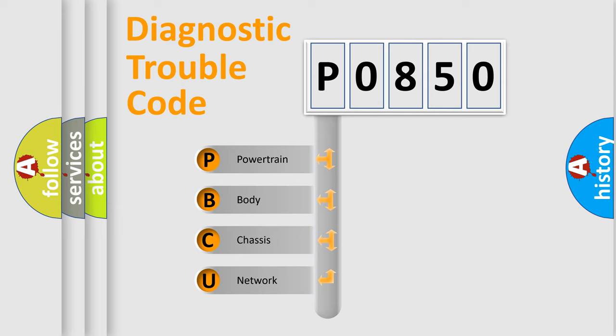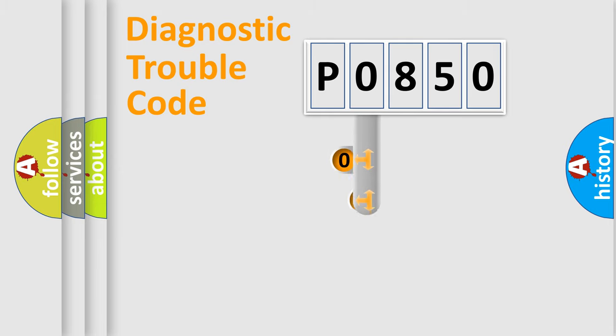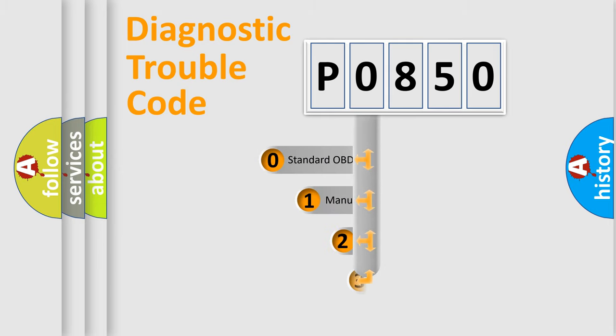We divide the electric system of automobile into four basic units: Powertrain, Body, Chassis, Network. This distribution is defined in the first character code.